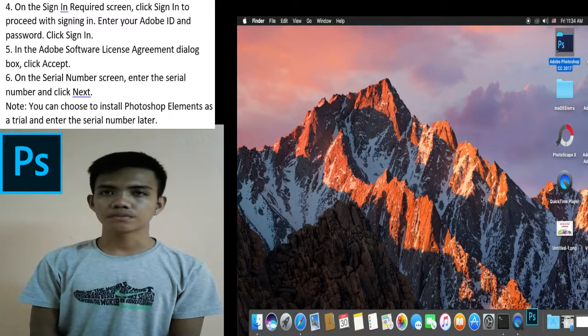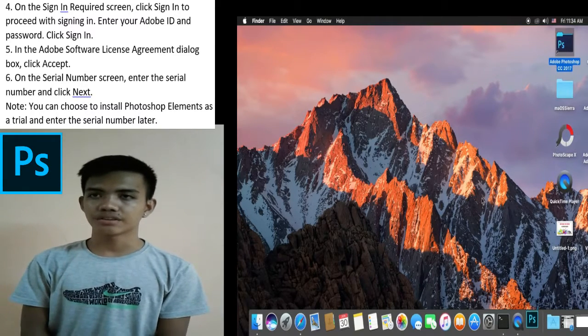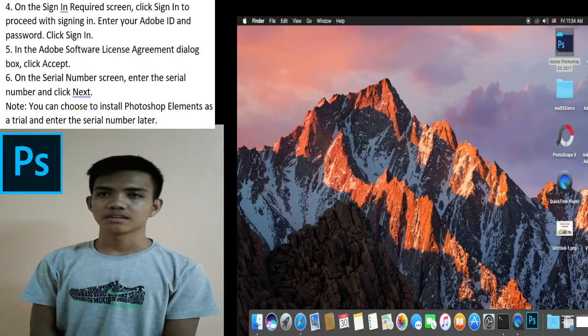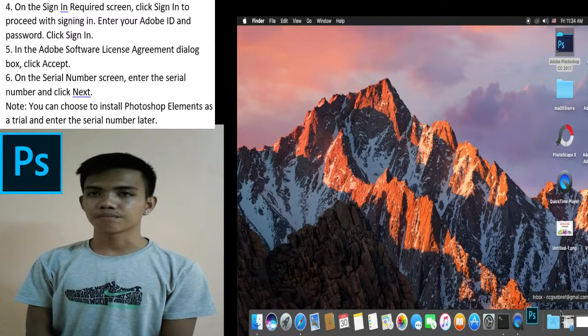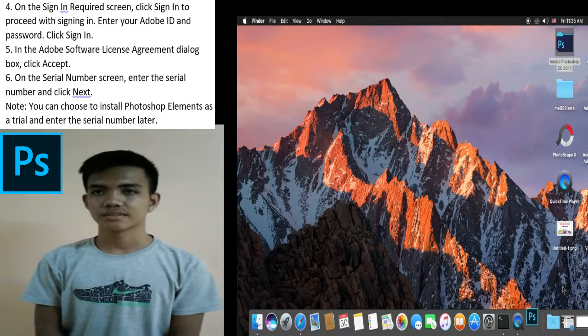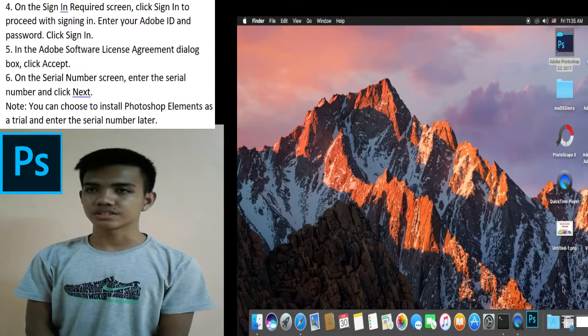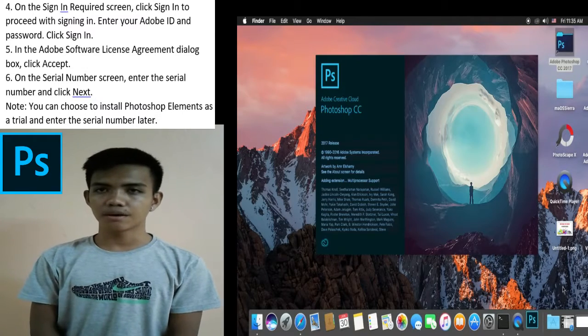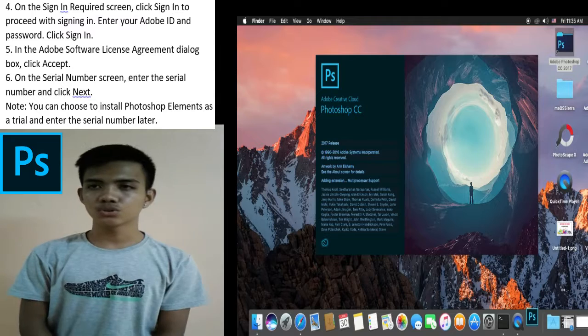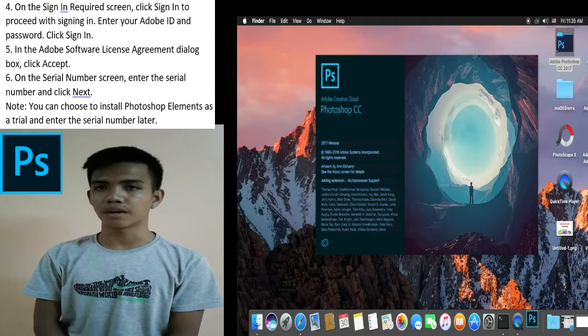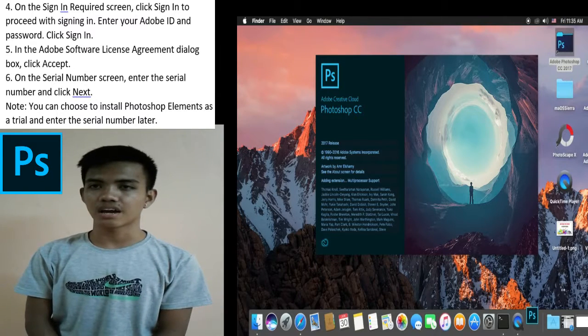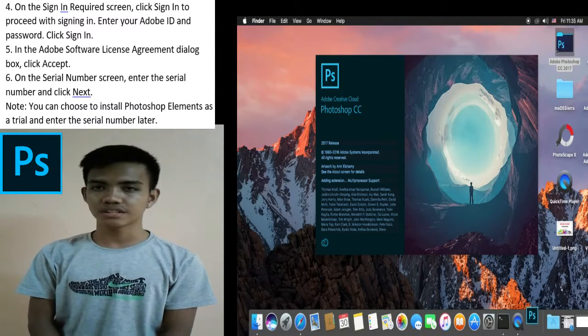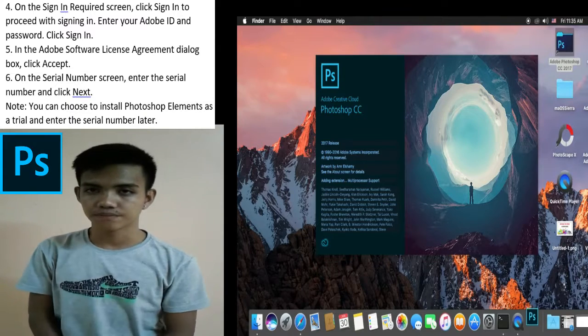And fifth, in the Adobe software license agreement dialog box, click accept. And sixth, on the serial number screen, enter the serial number and click next. Note, you can choose to install Photoshop Elements as a trial and enter the serial number later.